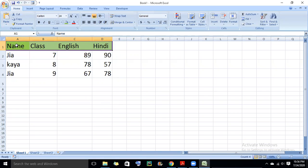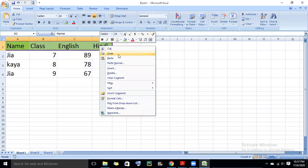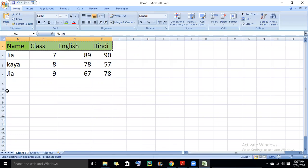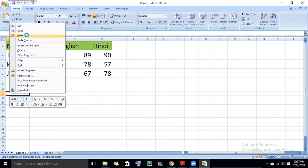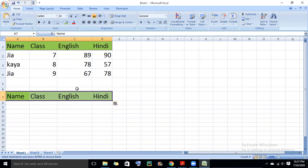To use the advanced filter, we will copy the column header, then paste it in another location.